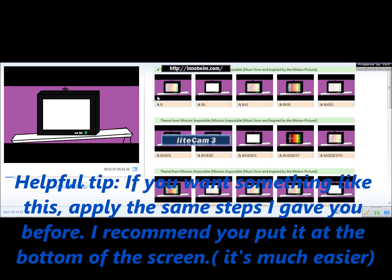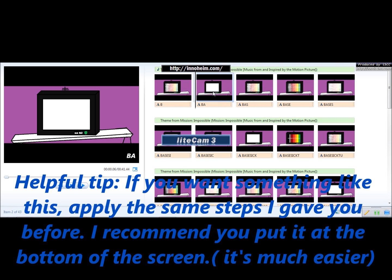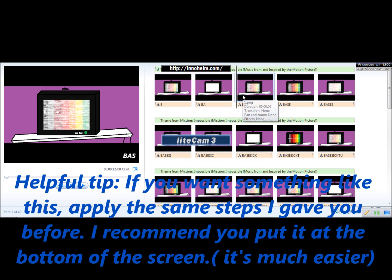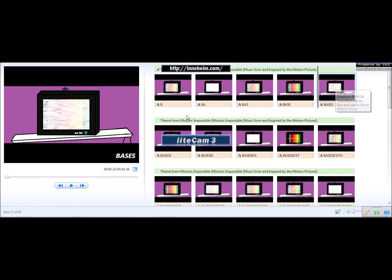You just have to apply the effects I just showed you into this one. So, first start with the B, then the A, then the S, E, S, I, C, K. And you continue until you spell out the whole word.